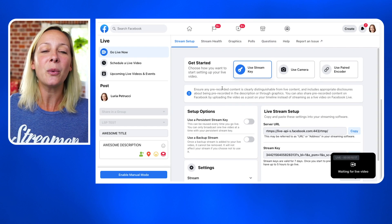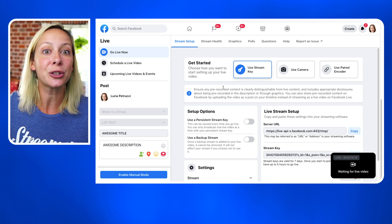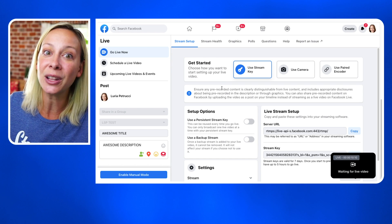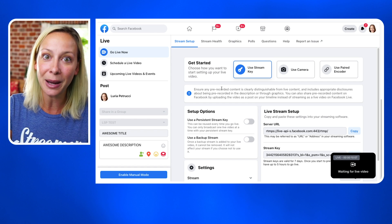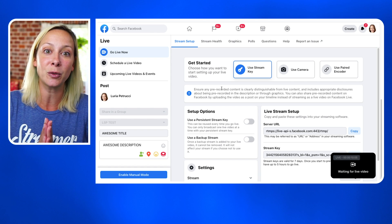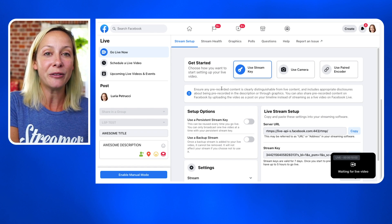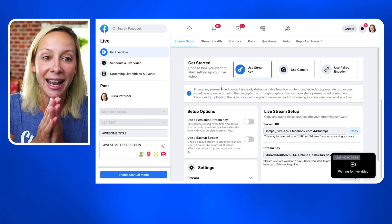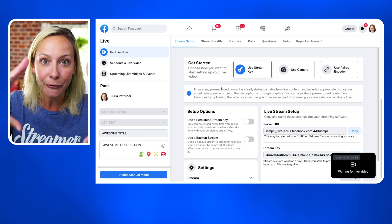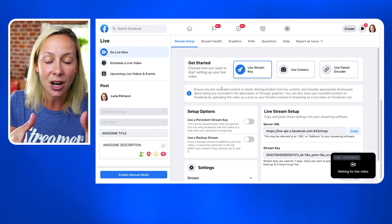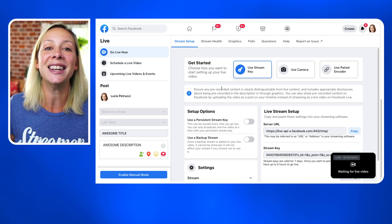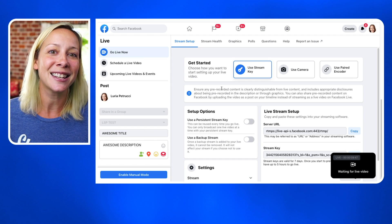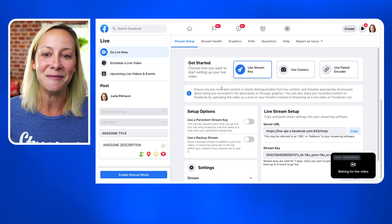Now you'll be able to access that scheduled stream from your software. Keep in mind, you cannot schedule a stream and connect to it unless you are using a third-party software like Ecamm on Mac or vMix on a PC, or any other live video software. You cannot go live from the Facebook browser and connect to a scheduled stream. You cannot go live from your mobile phone and connect to a scheduled stream.